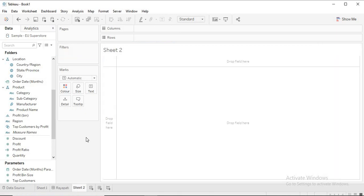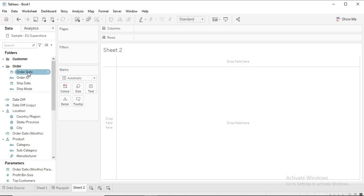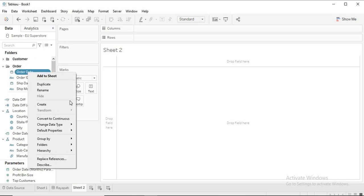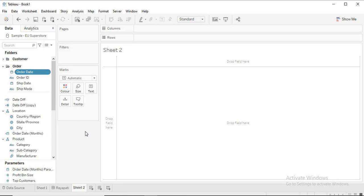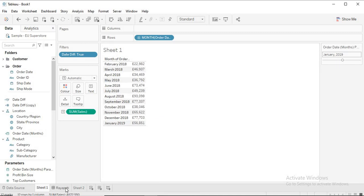In order to achieve this, the process is a bit tricky. The main problem here is creating a parameter with dates. Once you create a parameter with dates, you can achieve whatever you want. The challenge is how to create a parameter that shows only months and year like this.